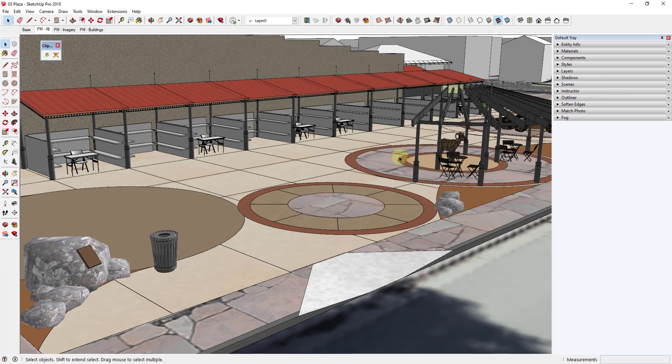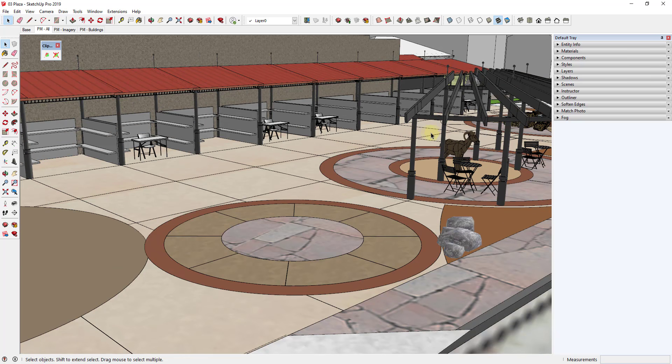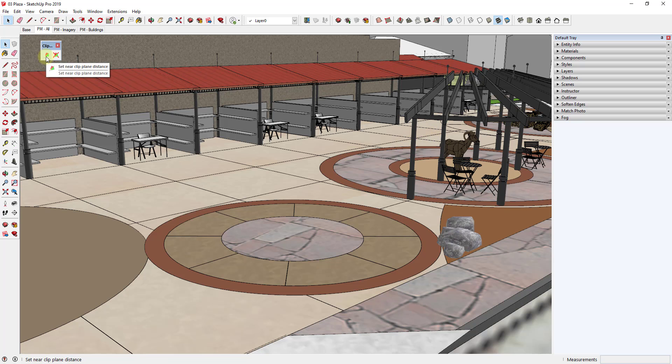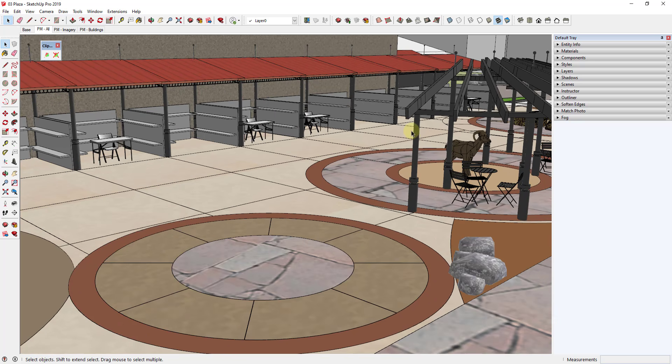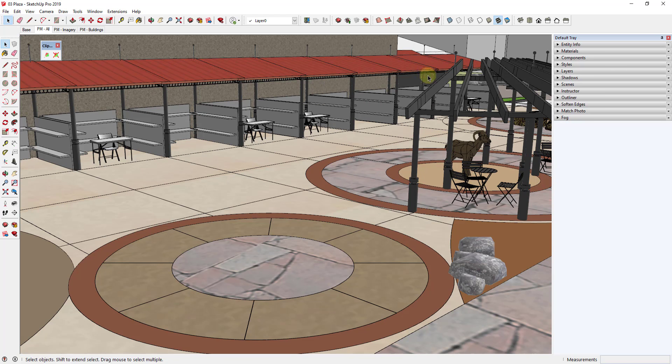So it's very simple, which I actually like in an extension, and it solves the problem. One thing to point out about this extension is it has the option for set near clip plane distance. So that's when you're zoomed in and you want to set your clipping plane so it's not clipping this out anymore.